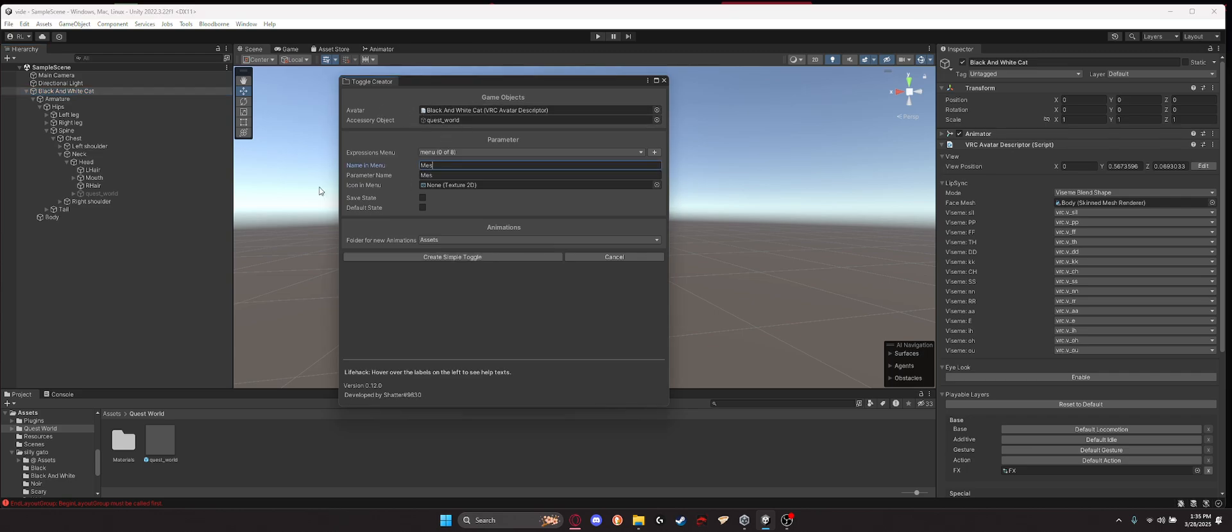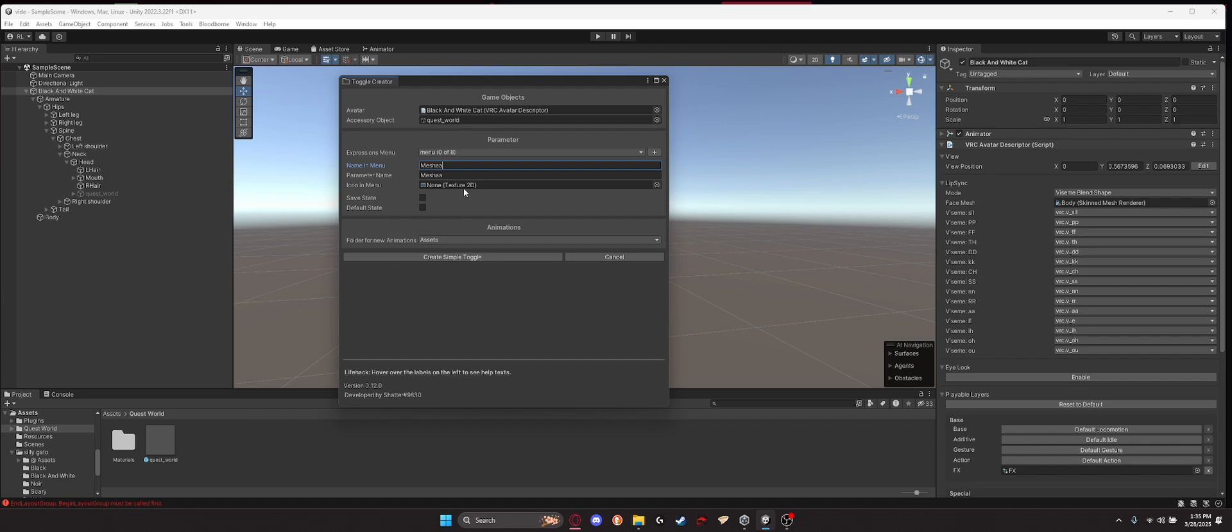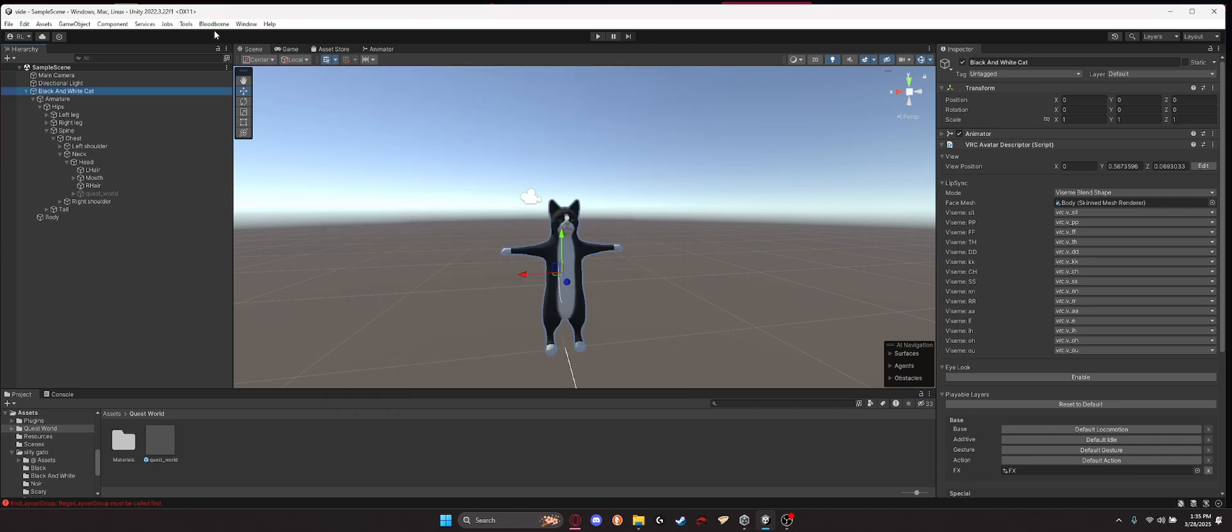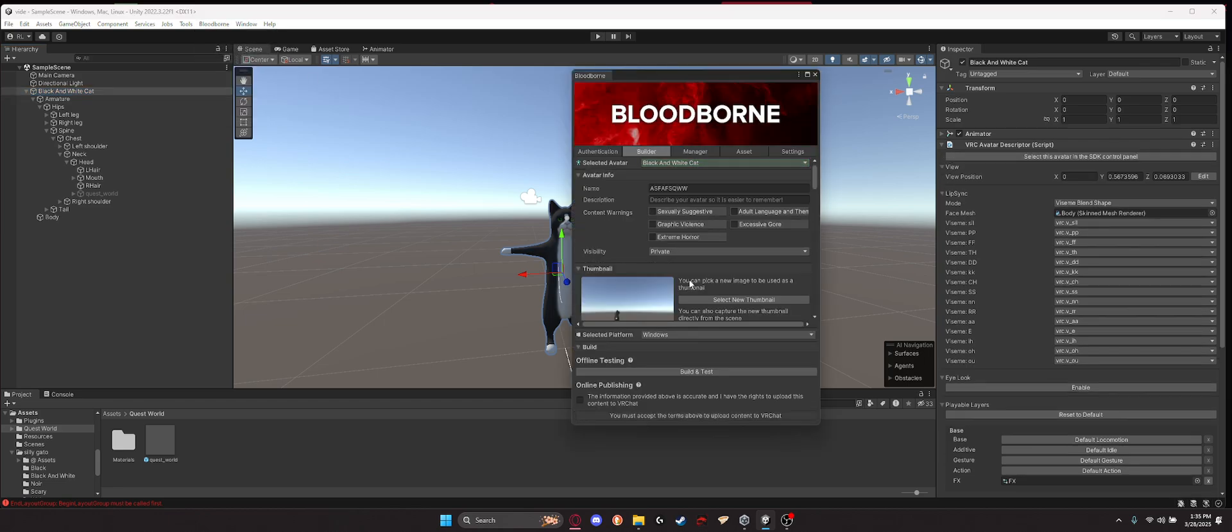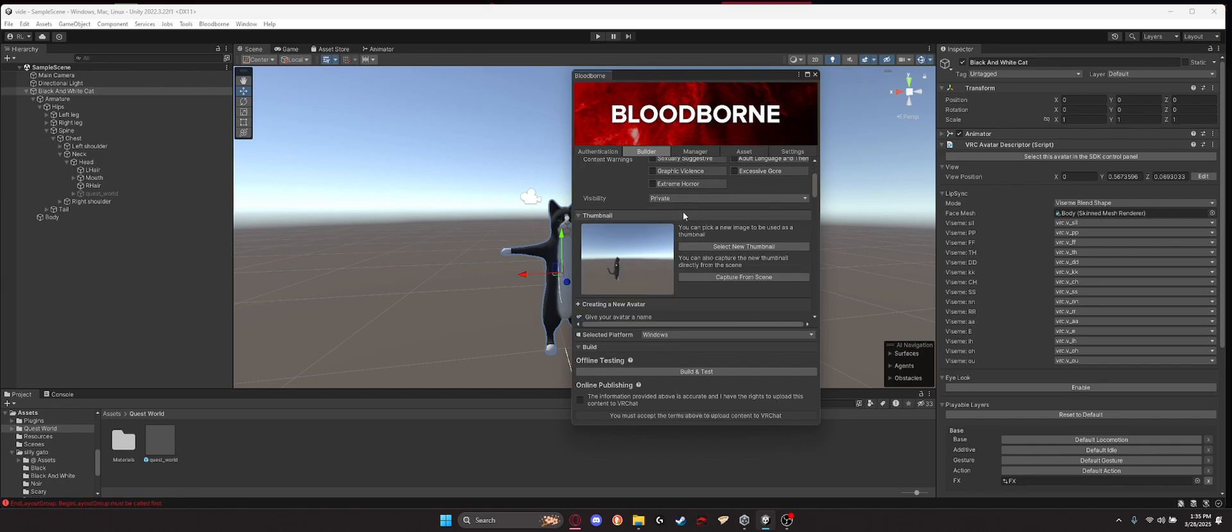Right click it, create toggle. Give it a minute. It should pop up like this. If it doesn't show an avatar, just pull whatever avatar you have in here with the avatar descriptor and then just pull that onto there. With the accessory, name it to whatever you want. Save state, that just basically saves the object. So if you leave a world and then you join another one, if it's toggled, it's going to stay toggled. If it's not toggled, it's going to stay not toggled. Go here, control panel. Name it to whatever you want. Capture a scene. You can do this. Capture it from the scene or you can use a thumbnail, which is just a regular image. Using PNG is better for that.